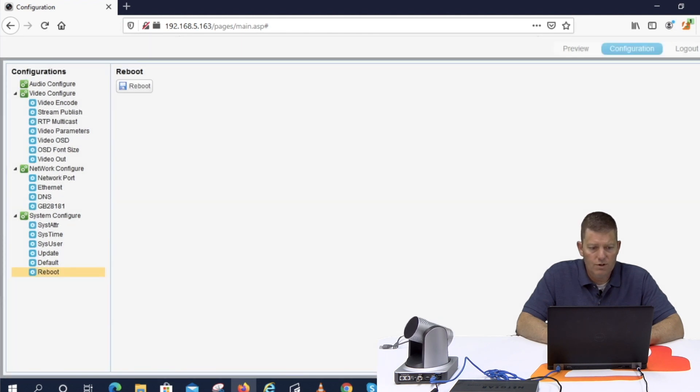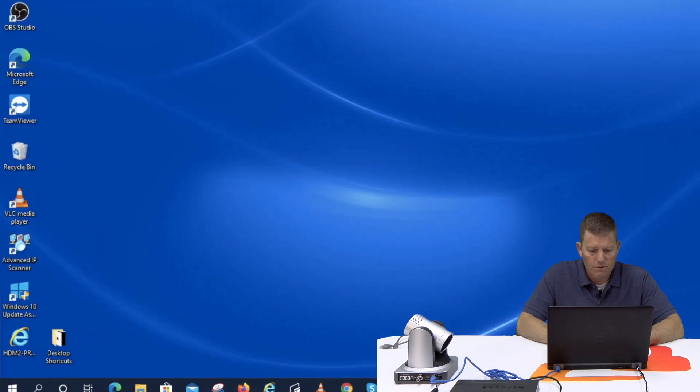So close your browser up once you've done that. Give the camera you know a good minute or so to reset, restart, attain its IP address. But what I'm going to do is I'm now going to unplug the camera from my laptop and I'm going to plug it into my local area network switch.